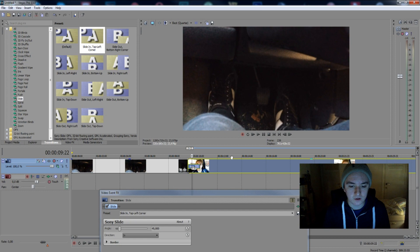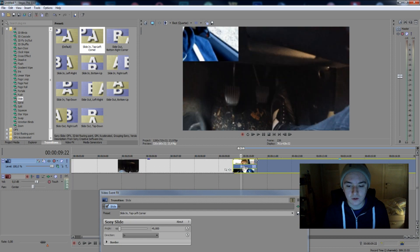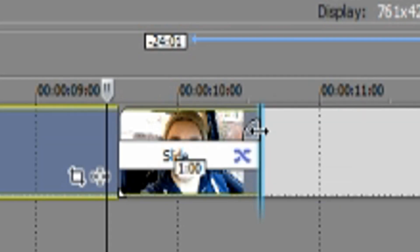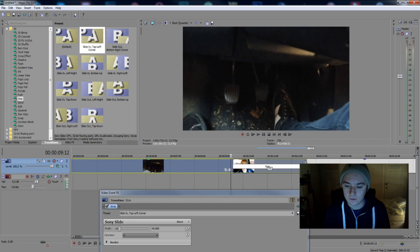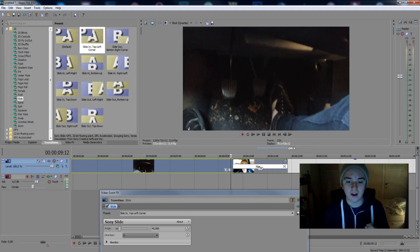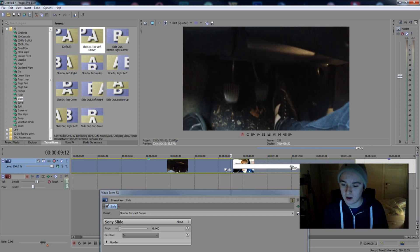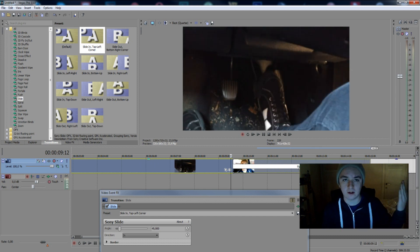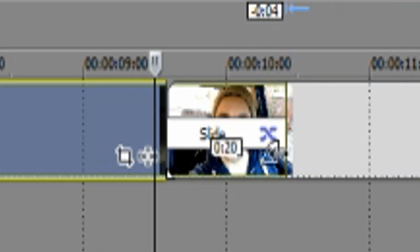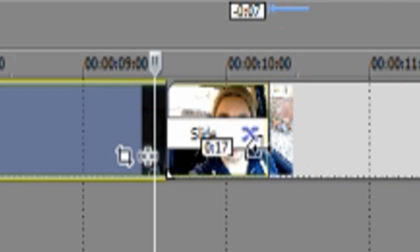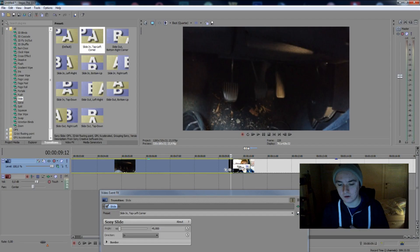And basically if I zoom in a little bit, you can see this little bar. This actually decides how fast it's going in your frame. So if you have it like this, it's going to come in really slow. If you put it like this, then it's going to be in your frame in no time.